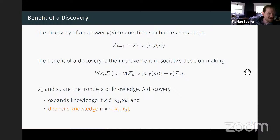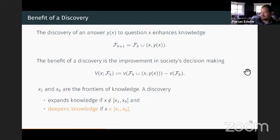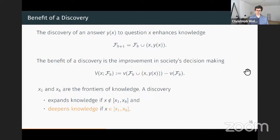It's noted that the model implicitly assumes all questions have equal value—there are no more or less pressing questions. Christoph confirms this is an important abstraction: the paper focuses on less pressing issues (not finding a cure for COVID), and incorporating question weighting would come at a huge cost of tractability. All questions are weighted equally in this baseline model.